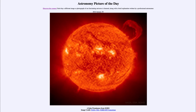Today's picture is titled 'A Solar Prominence from SOHO.' So what do we see here? This is an image taken by the SOHO Observatory out in space, which is studying the sun. It was taken back in 1999 and shows an amazing image of a large prominence in the upper right-hand side.